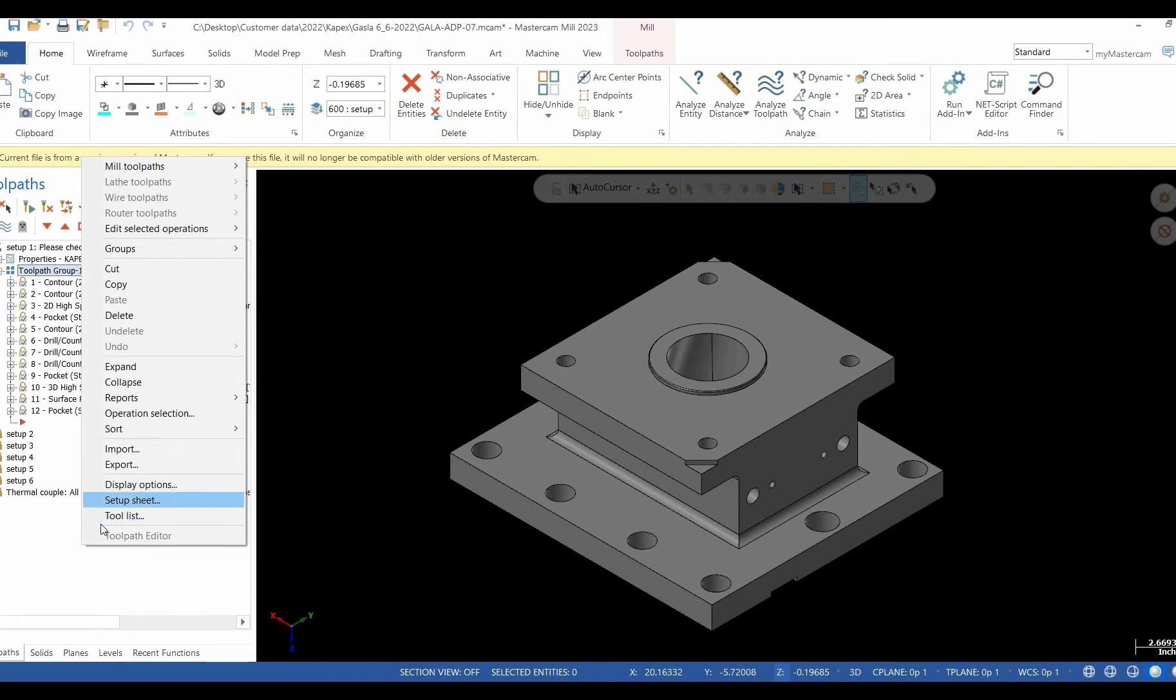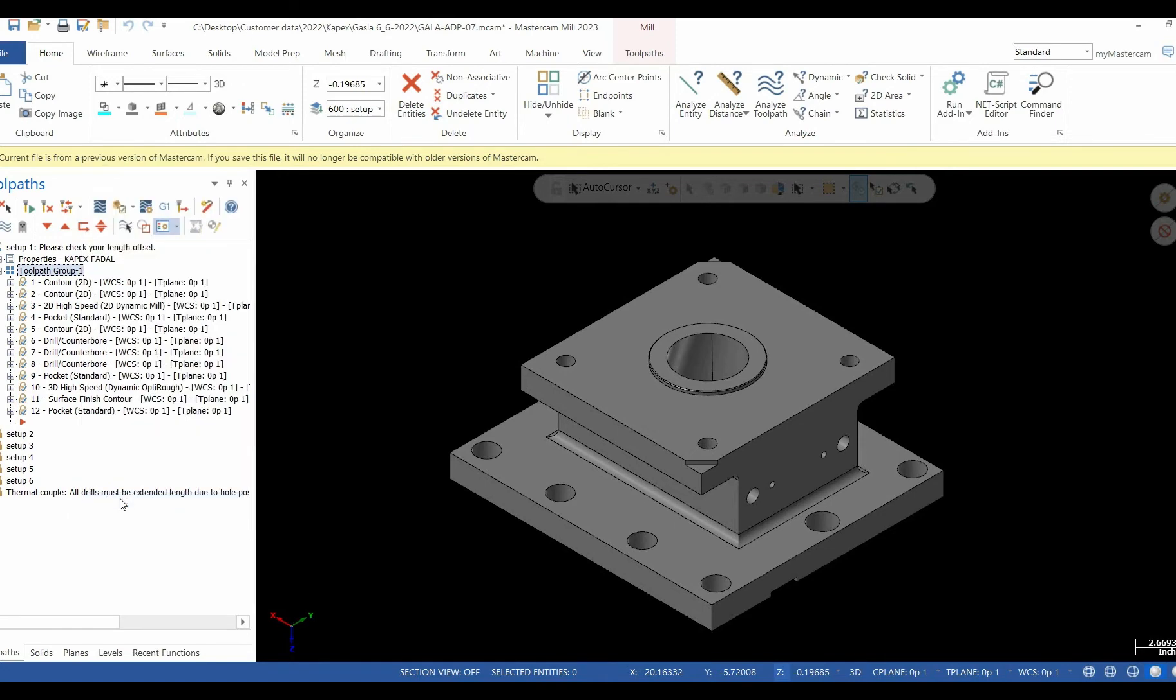After selecting setup sheets from the dropdown in the operations manager, an information menu pops up on your screen.